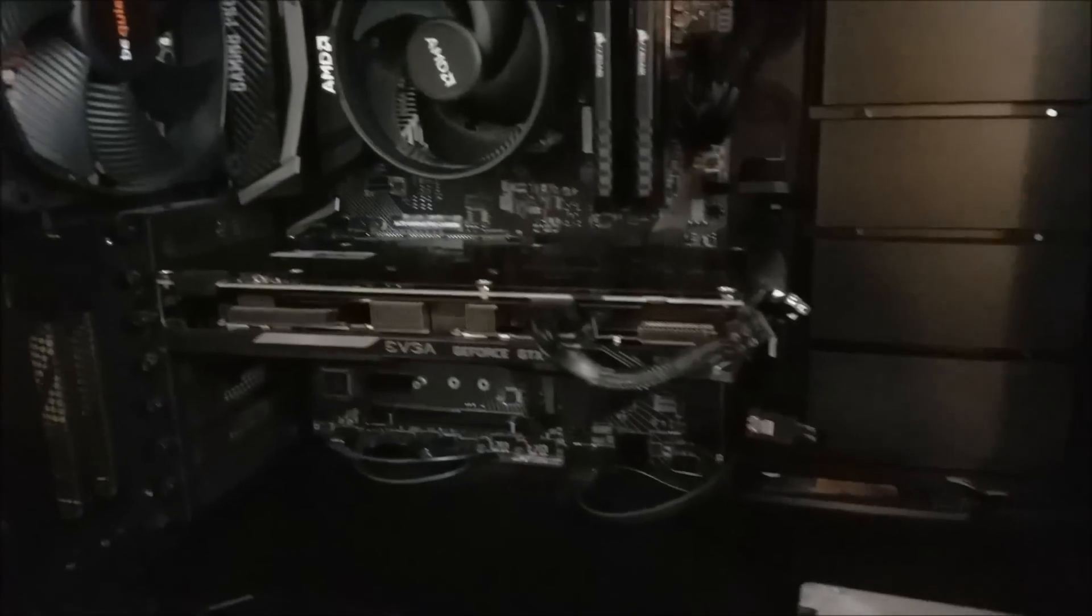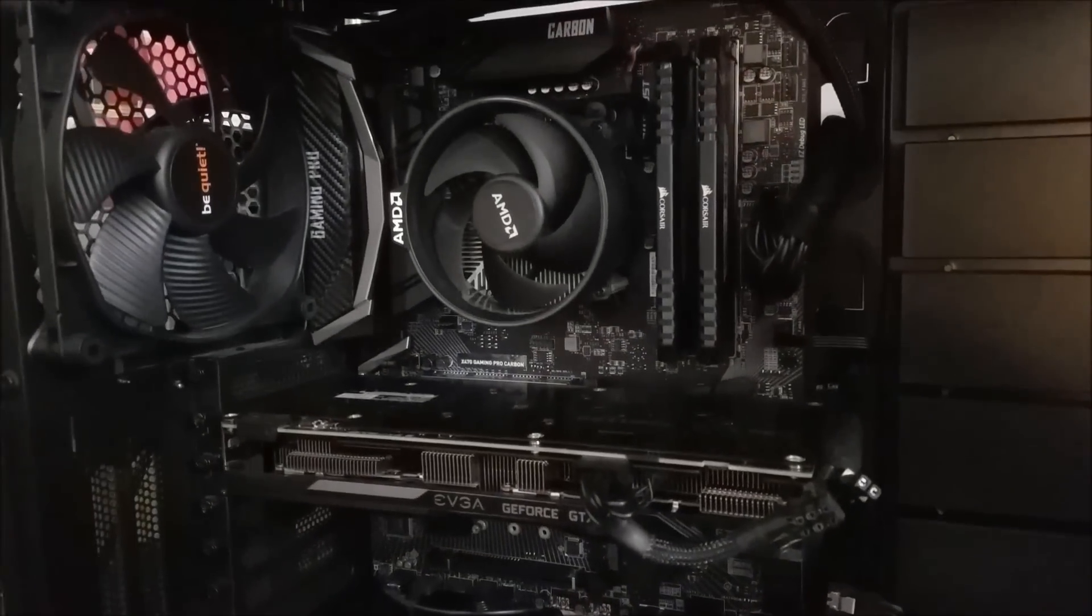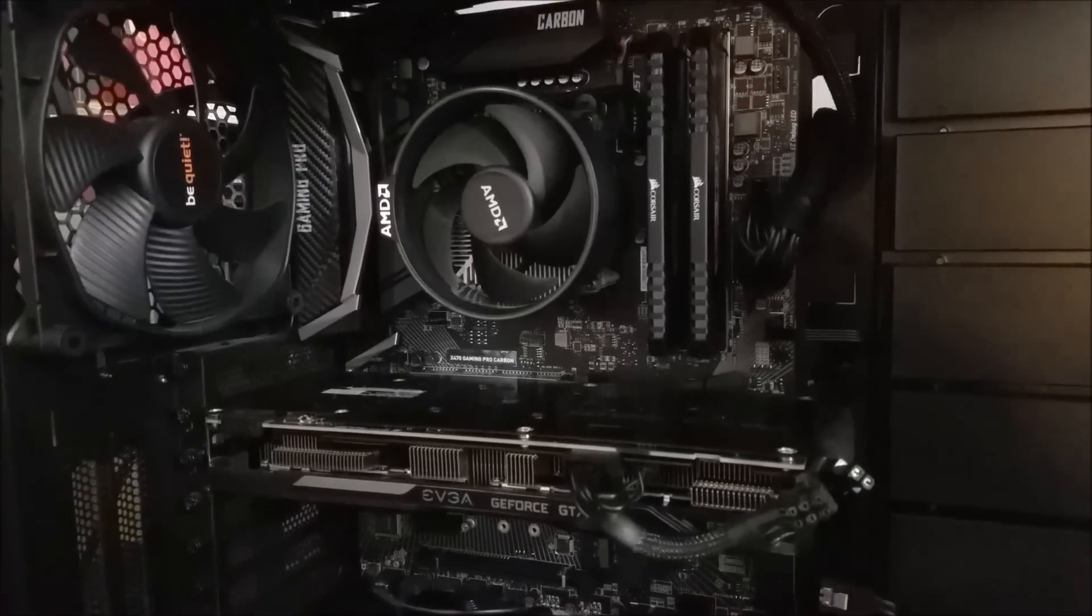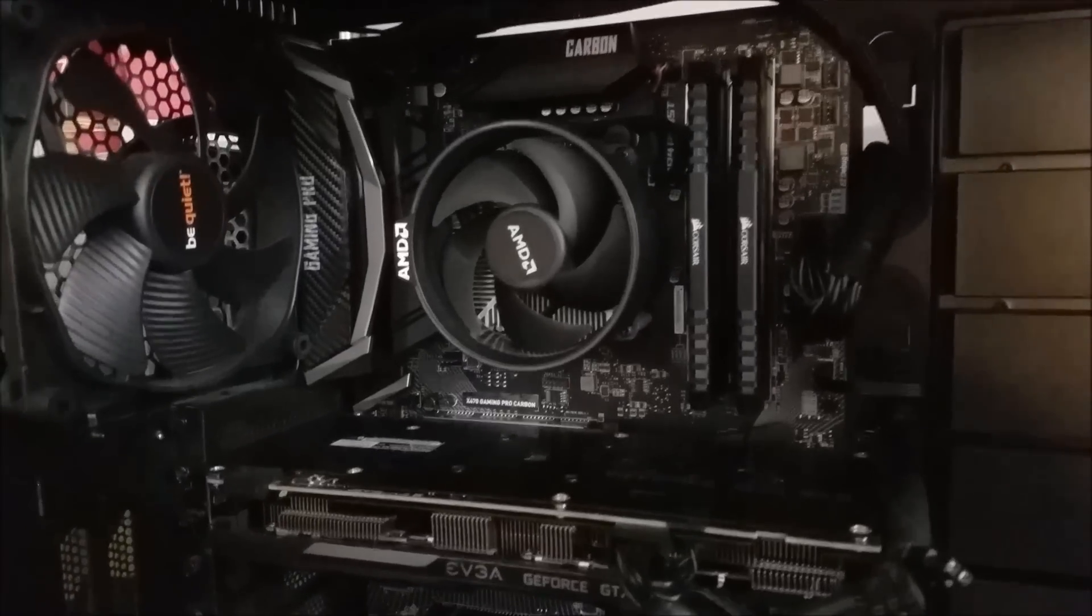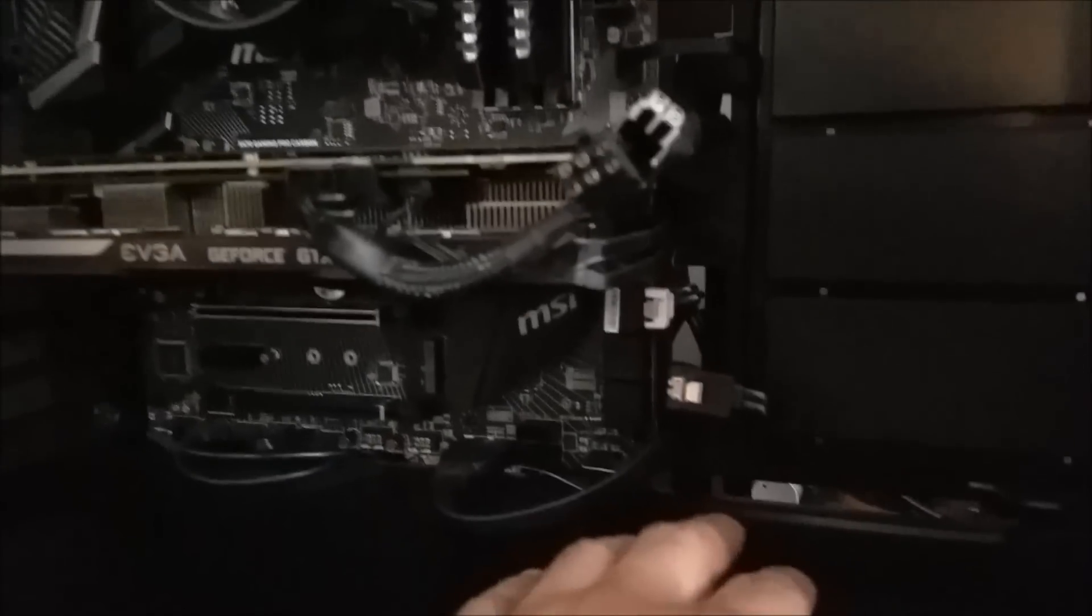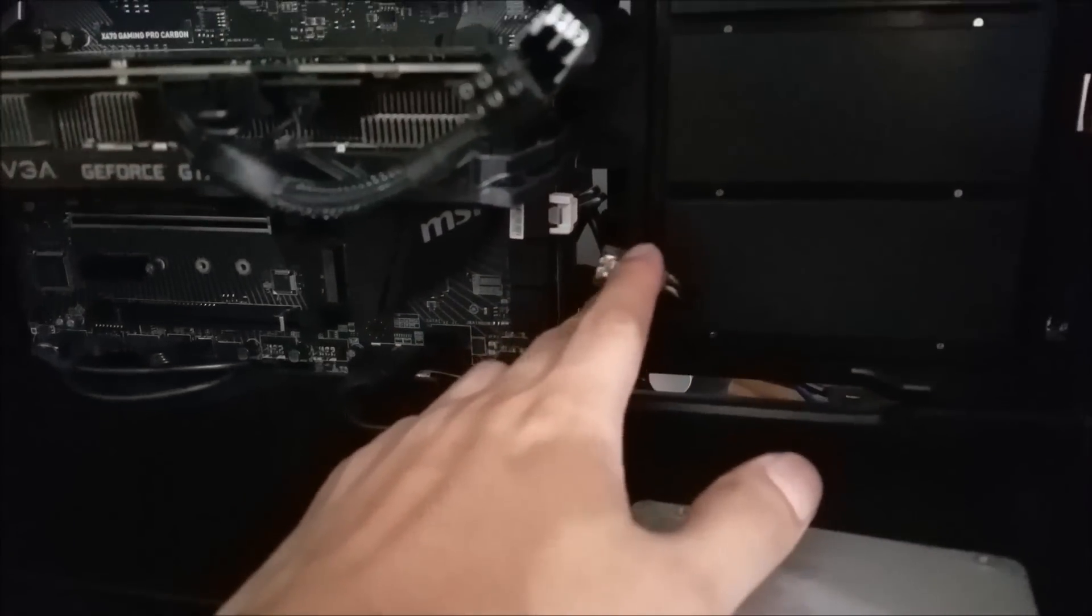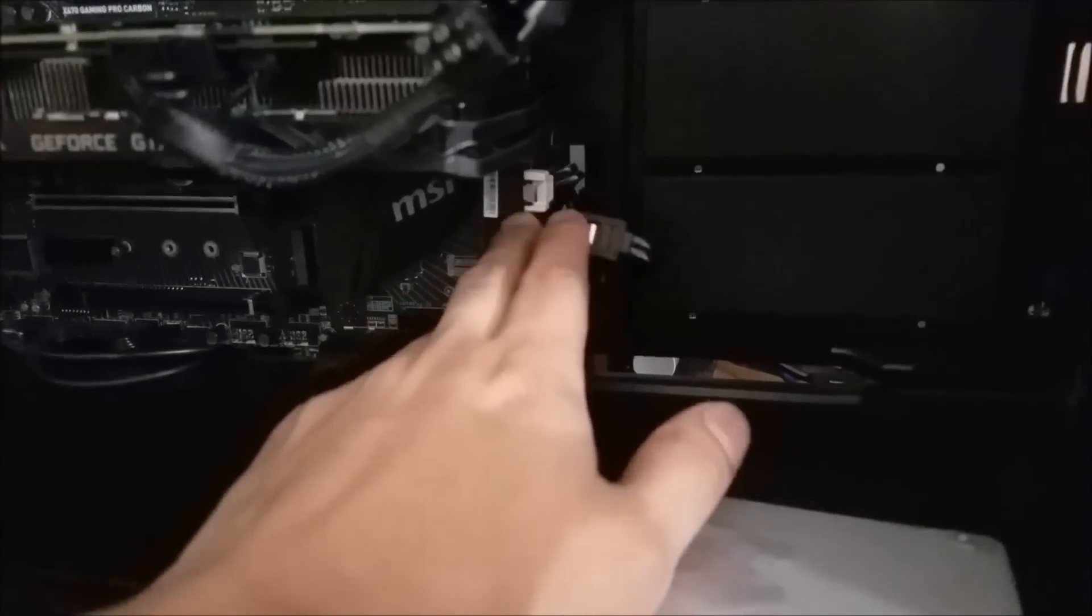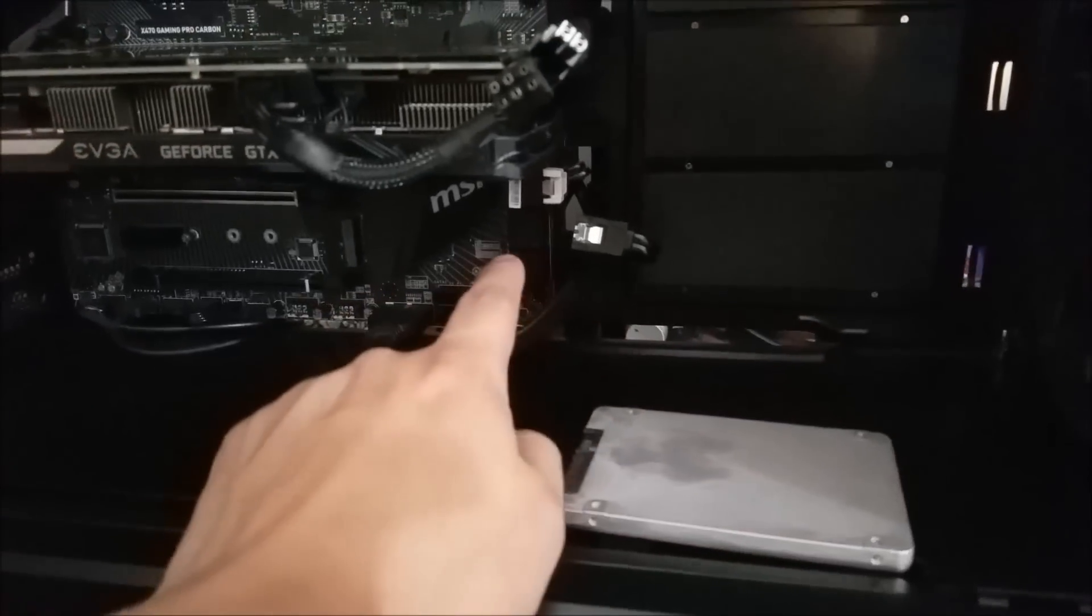Now that our drivers are installed, I want to introduce you to the computer we're going to be working with. I've done a review on this before. It's the X470 Gaming Pro Carbon by MSI along with the AMD Ryzen 2700 CPU. You can see I already disconnected one of the hard drives that was originally plugged into this computer, leaving one SATA port for this hard drive we have here.